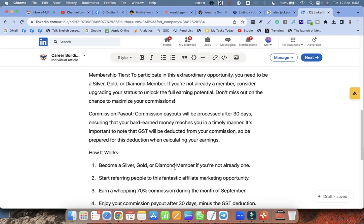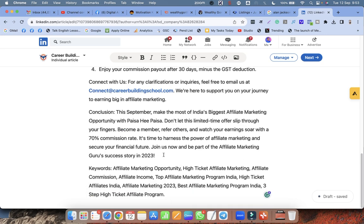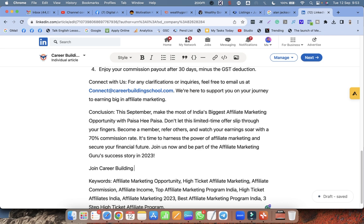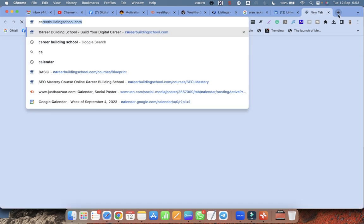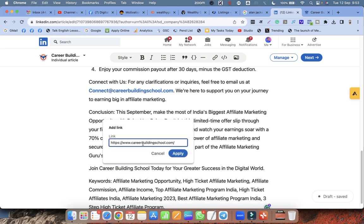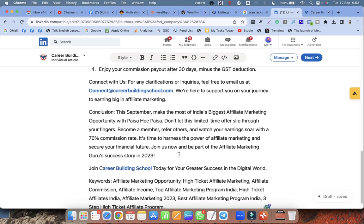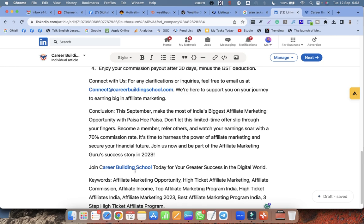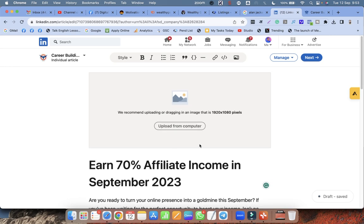Now I have to give a backlink to my school. I write 'Join Career Building School today for your greater success in the digital world.' Then I select that keyword, click on the link button, paste my school's link, and click Apply. The link is now added — this is a very powerful backlink from LinkedIn.